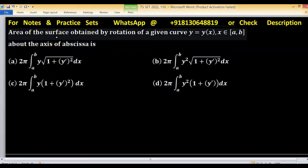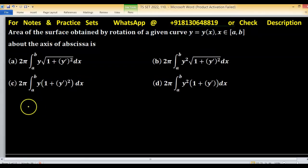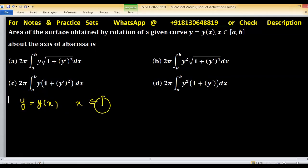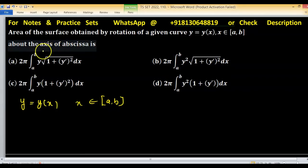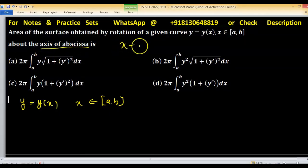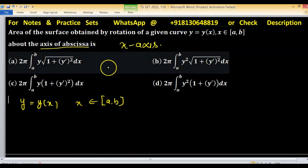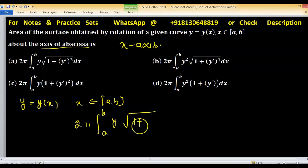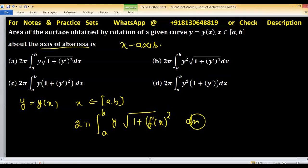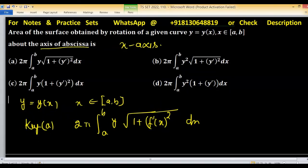The area of the surface obtained by rotating the curve y = f(x) over the closed interval [a, b] about the axis of abscissa (x-axis) is given by the formula: 2π ∫_a^b y · √(1 + [f′(x)]²) dx. This formula is given in option A, so option A is the right answer.